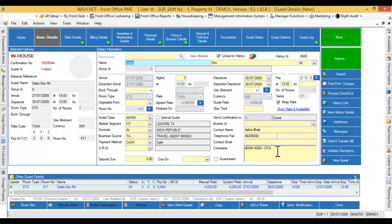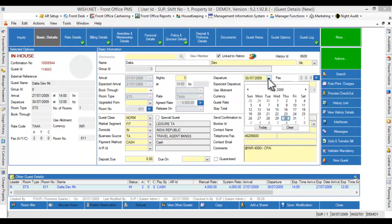Now, you can extend the departure date of the guest or process checkout, whatever is appropriate.